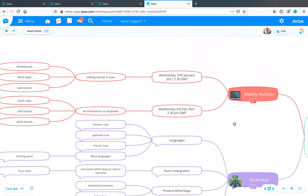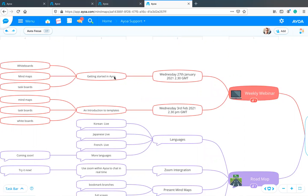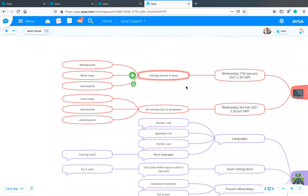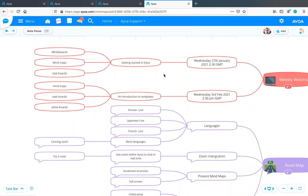We do these webinars on a weekly basis. Next week we'll be doing 'Getting Started in AOA' — great for anyone new to AOA, giving an overview of the basic features including whiteboards, mind maps, and task boards. Even if you can't attend live, just sign up and you'll be sent a recording the day after. The following week we'll be doing an introduction to templates — I lightly touched on templates today but will go into more detail on the 3rd of February.